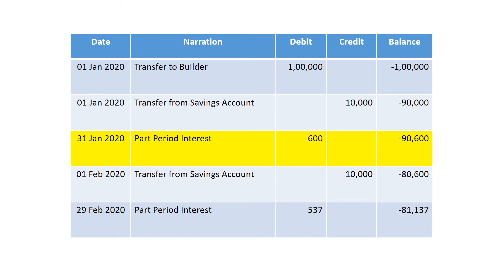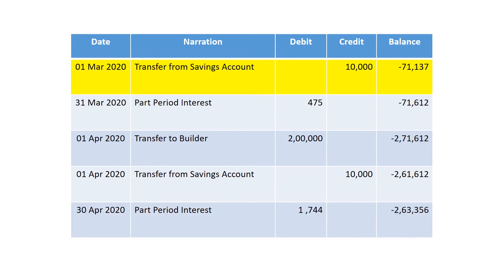February commences — the 2nd EMI gets deducted and the new balance reduces to rupees 80,600. At the end of the month, interest is calculated on the balance in the same fashion and added back, bringing the balance to rupees 81,137. March starts, the 3rd EMI gets deducted, reducing the balance by rupees 10,000 again.